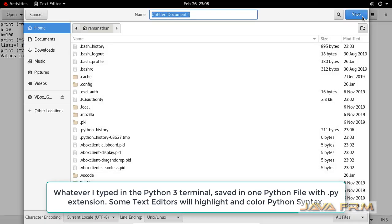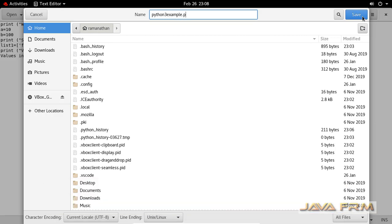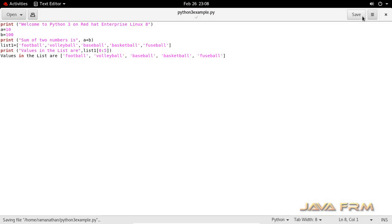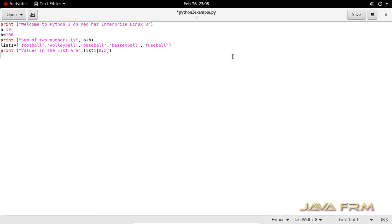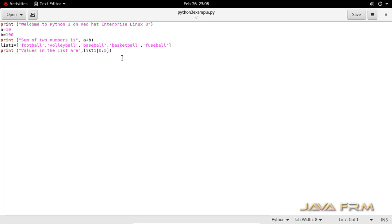In the text editor, I've put all the statements and expressions together in one file. I'm saving this file as python3example.py. Make sure that you save the file with the .py extension, which means it will be identified as a Python file by the Python interpreter.